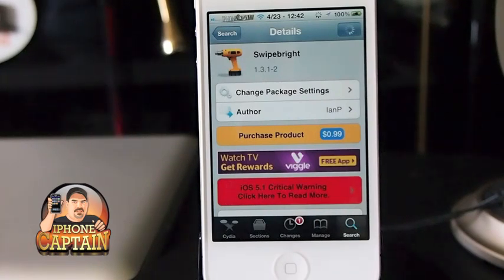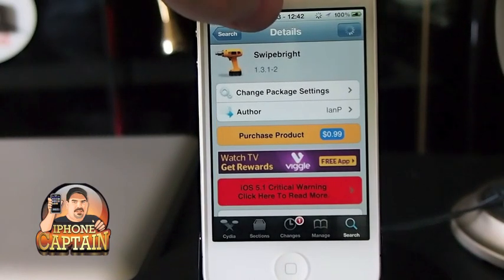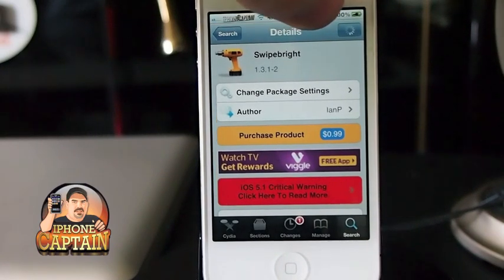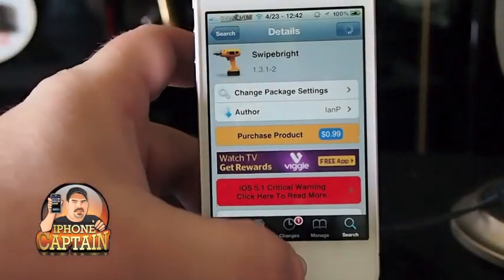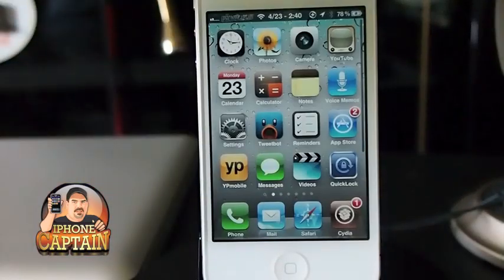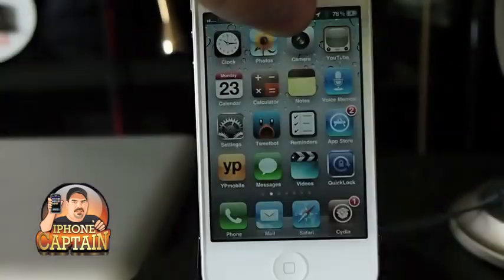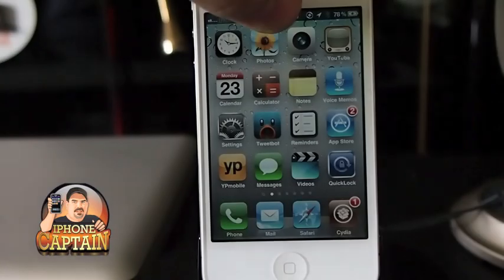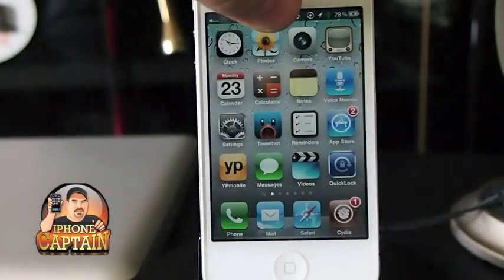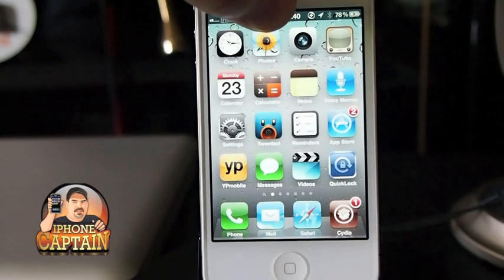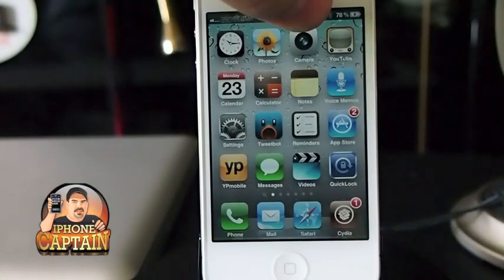You simply just swipe right to increase, left to decrease. It's very sensitive. I'll try to get it set back where you guys can see a little bit better here — turn it down a little bit. I think that shows up pretty good right there.